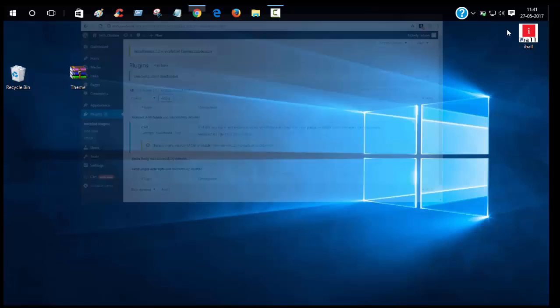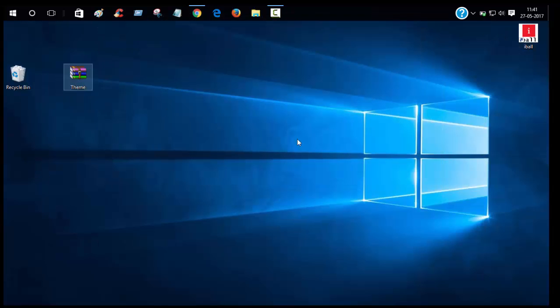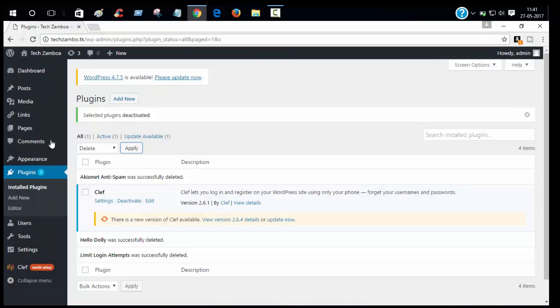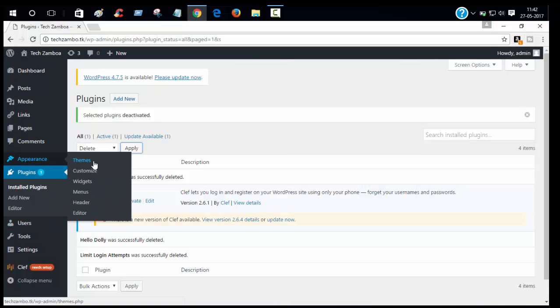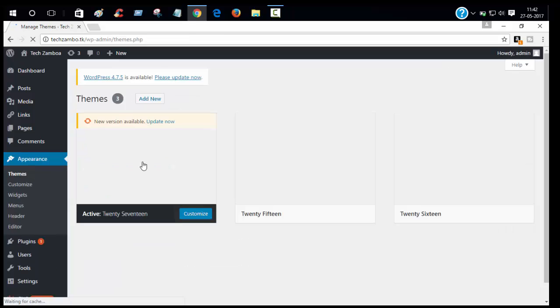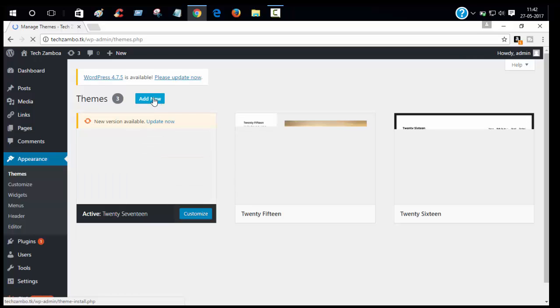Now we have to install our theme. Download this theme, link in description. Go to appearance theme, click add new.